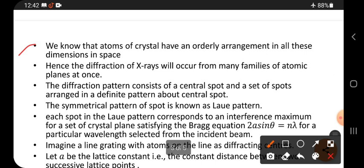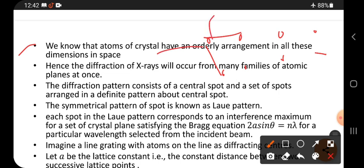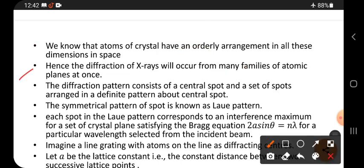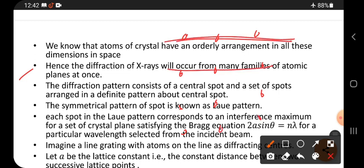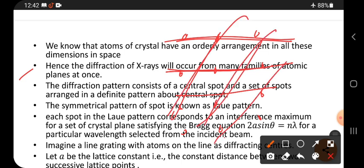We know that atoms of a crystal have an orderly arrangement in all three dimensions in space. Orderly arrangement means the gap between two lattice points is the same on any side. Hence, diffraction of x-rays will occur from many families of atomic planes — one family oriented one way, another family oriented differently.